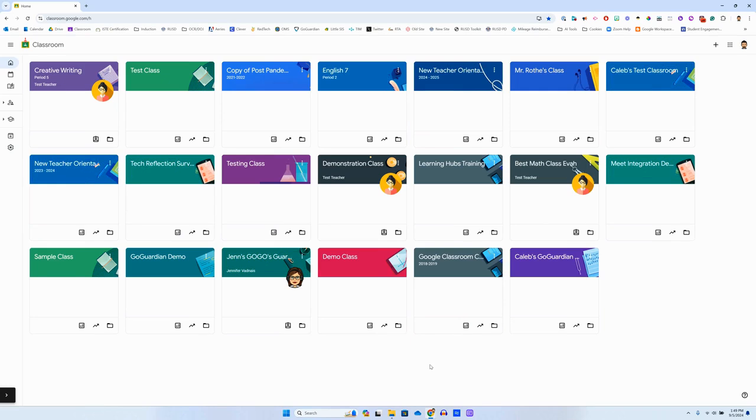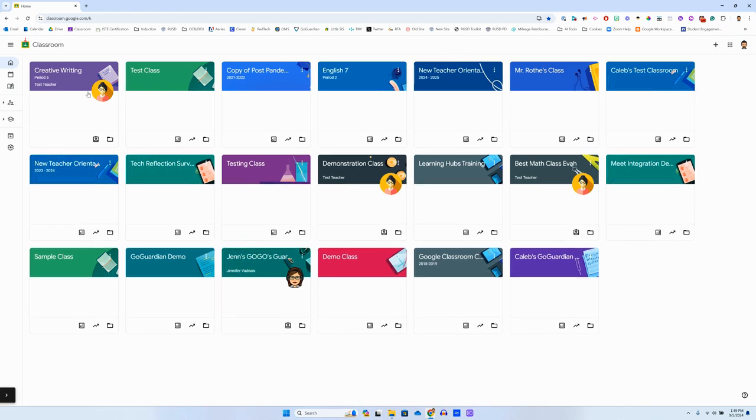So the first thing you need to do is navigate to the Padlet link that your teacher gave you. Now for me, my teacher posted that in our Google Classroom.